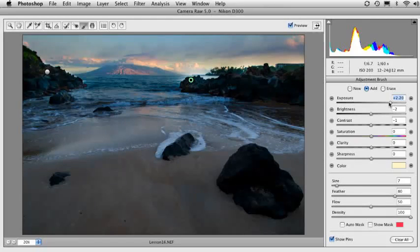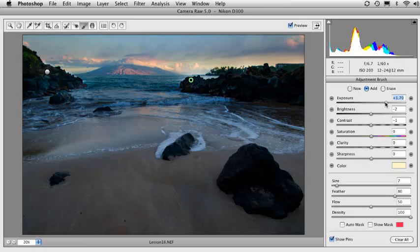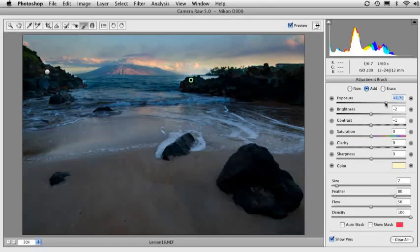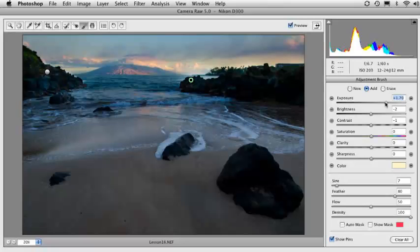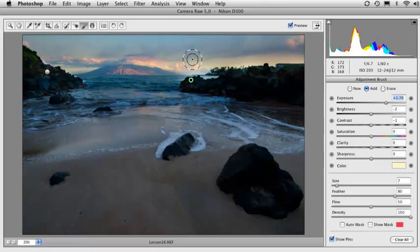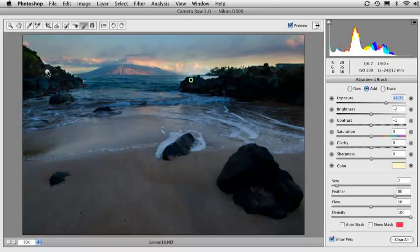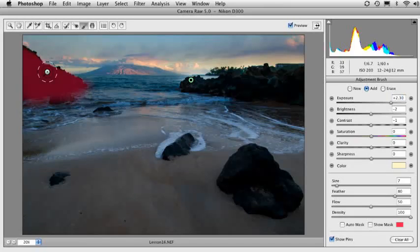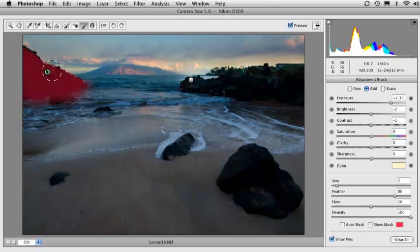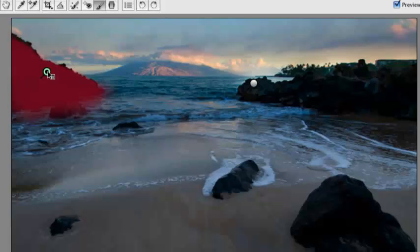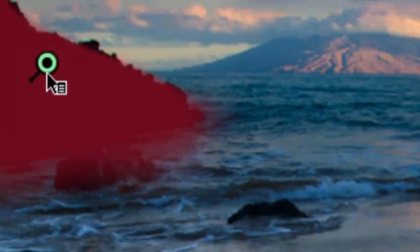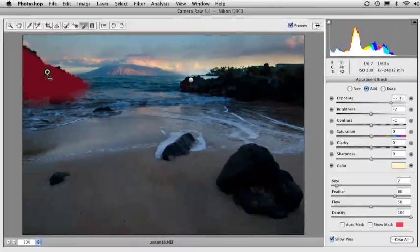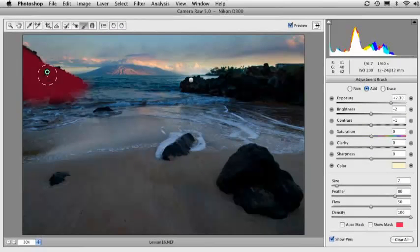So as I decrease the exposure here, notice it changes on the right, but it leaves what was over on the left alone. So now I'm not changing both at the same time. If I wanted to change the left side, just come over here and click on the pin. And you'll always know what pin is active because I'm going to zoom in for you because you can see it's got a little dot right in the middle of it. That means that that pin is active. That's the selected pin, if you will.